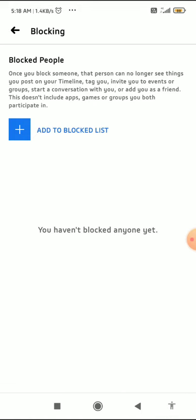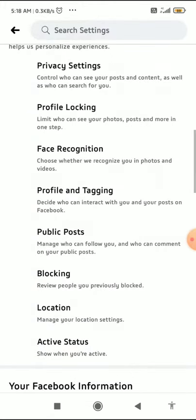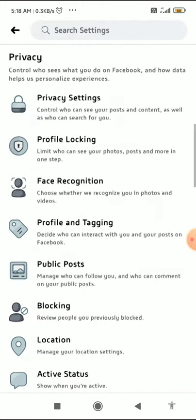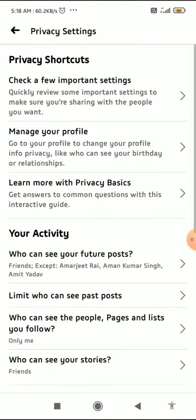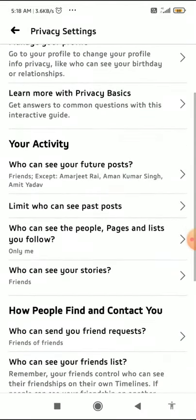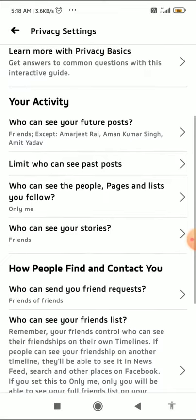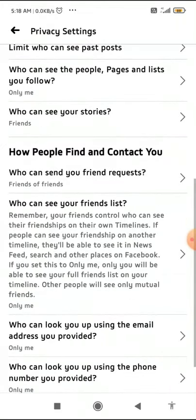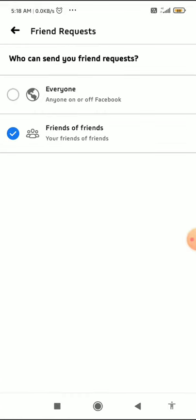Another reason is your privacy setting for friend requests. Go to Privacy Settings and find the option that says 'Who can send you friend request.' You can choose Everyone, which allows everyone to send you a friend request and see the Add Friend button on your profile.